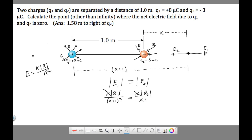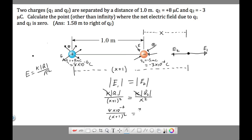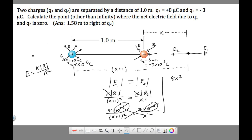We can cancel the k's on both sides. Plugging in the values: q1 is 8×10⁻⁶ C and q2 is 3×10⁻⁶ C. So we get 8×10⁻⁶ / (x+1)² = 3×10⁻⁶ / x². The 10⁻⁶ appears on both sides and cancels. Cross-multiplying gives us 8x² = 3(x+1)².